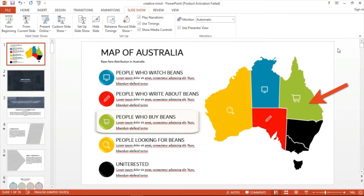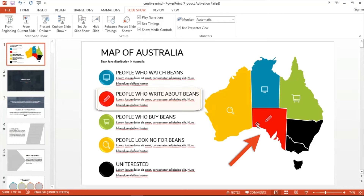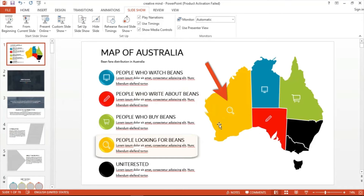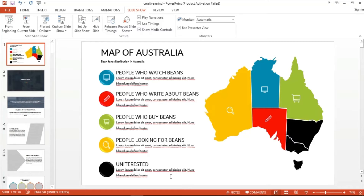classifying each portion into varying interests Australian people have towards beans. We have a green area with a shopping cart icon, which according to the legend at the left side, indicates that this part of Australia has people who buy beans. For the blue portion with the TV icon, we have people who watch beans. The red portion with the pencil icon has people who write about beans. The yellow portion with the magnifying glass icon has people looking for beans, and the black portion has those who are uninterested.